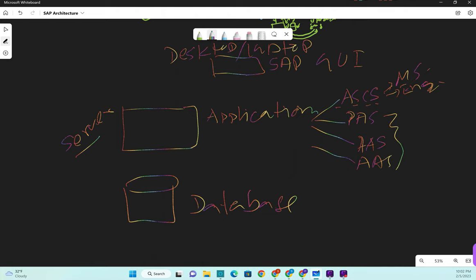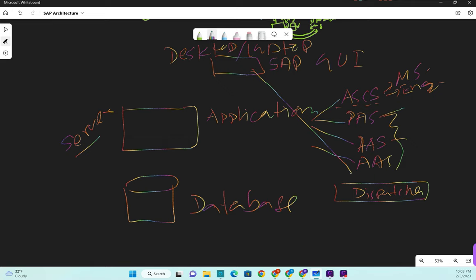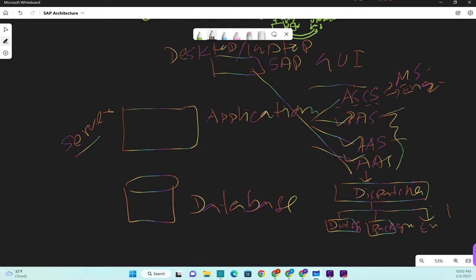Under each application server - like primary application server and additional application server - we have a dispatcher. When any request comes from SAP GUI it goes through the message server, which distributes the load to different application servers. In the application server, the dispatcher handles that request and distributes the load to work processes: dialogue work processes, background work process, enqueue, spool, and update.